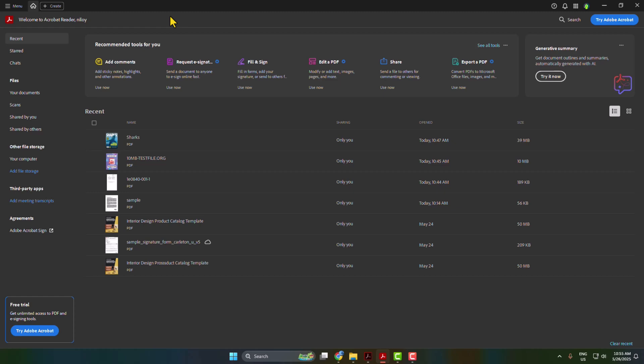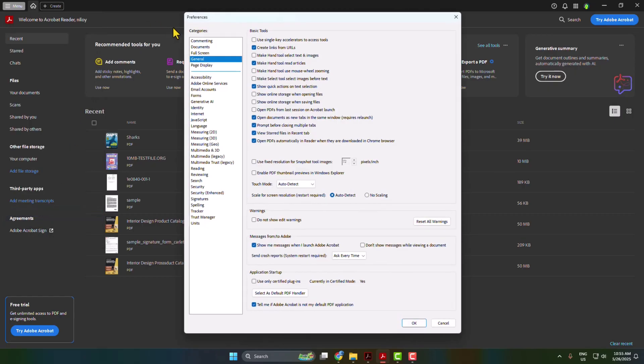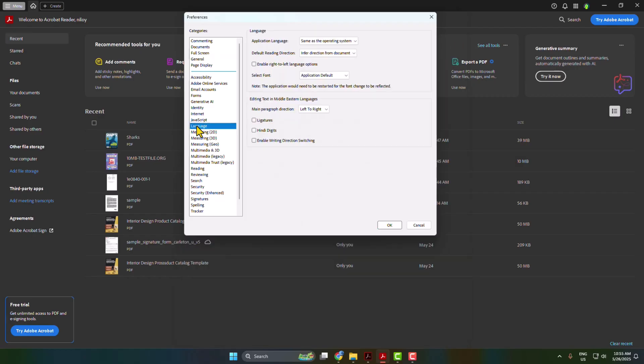Let's see how to change Adobe Acrobat Reader language. Go to your Adobe Acrobat Reader and click on menu. Open preferences. Under categories here we have to select language, and then application language. Click on this drop down.